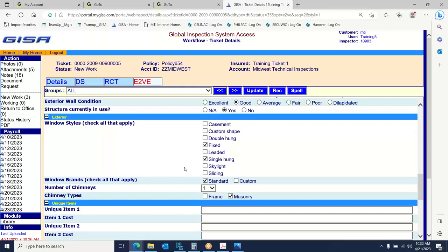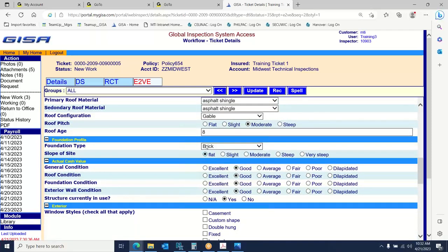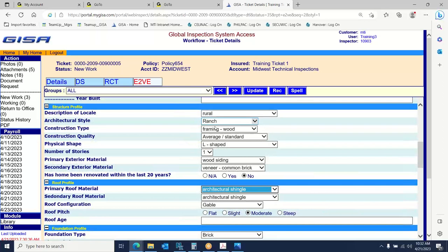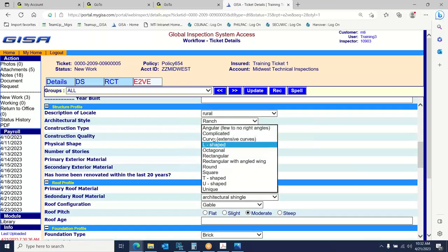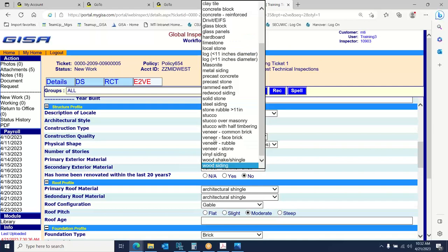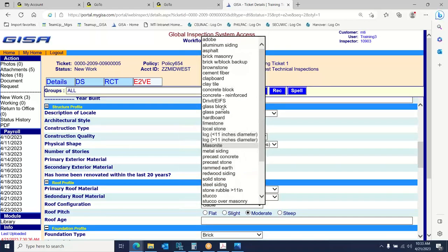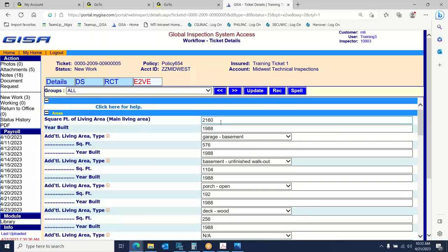Going back to photos for windows and chimneys: by the left of the porch we've got single-hung windows, and above the garage there are some windows that could be fixed or casement. I'll call the windows above the garage fixed; single-hung windows as well. Standard window brands. For chimneys — going back to the first photo, you can see one chimney in the center above the garage level. So one chimney, masonry. That would be the way to fill out the E2VE form for that dwelling. We had a walkout basement, a basement-level garage, hillside slope — a couple different elements in play.